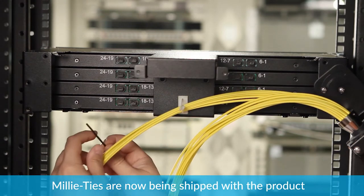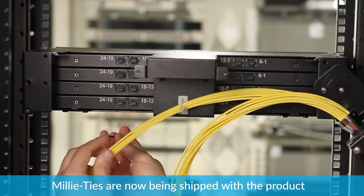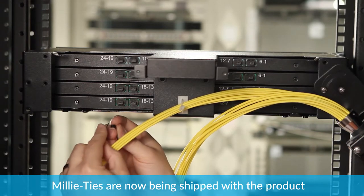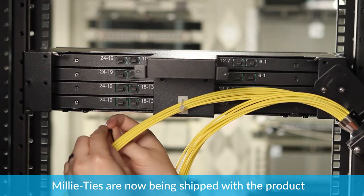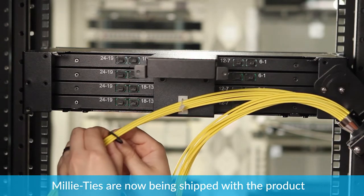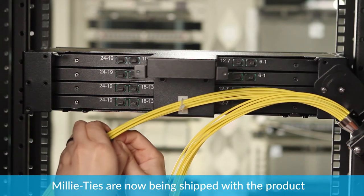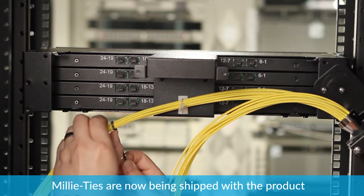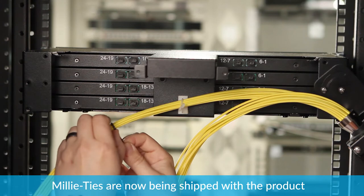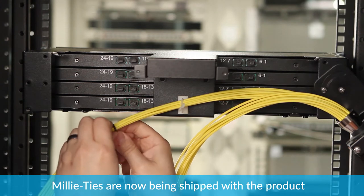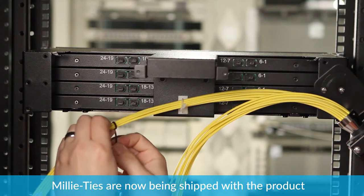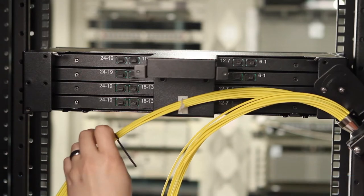Then you will take either the included black millie tie or the small black tie wrap, either which may come in the kit. And you'll want to place it at this location. As you do this, you'll want to tighten up the millie tie or the tie wrap to the point where it is just snug enough to be rotated freely around the cable tails. And then you'll clip off the end.